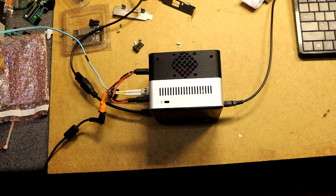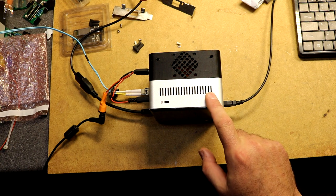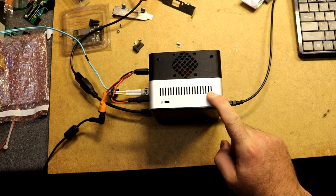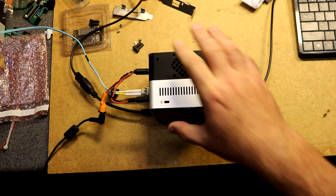Hi, in this video I'm going to talk about hacking this Intel NUC to give it 10 gigabit Ethernet capability.